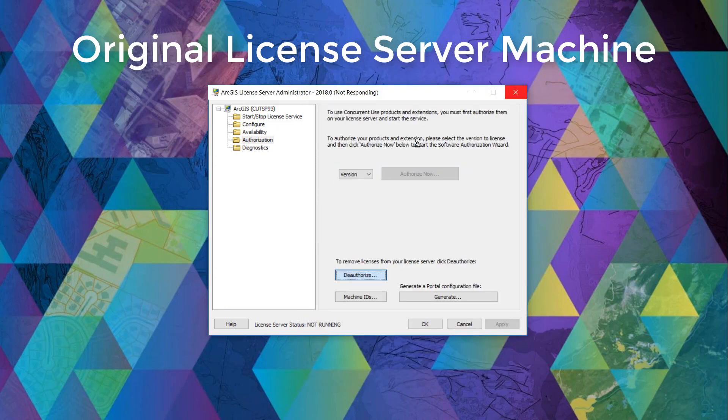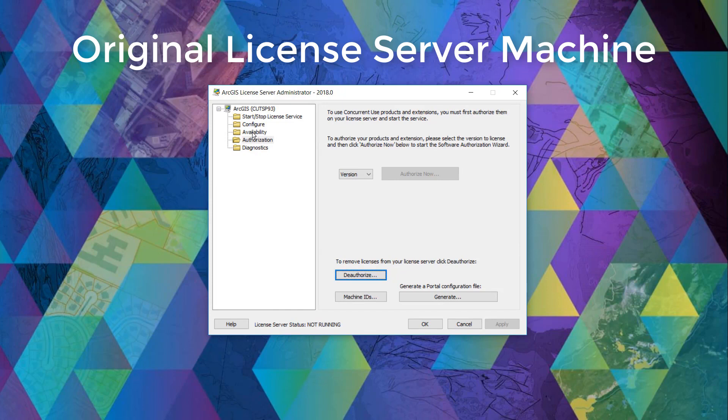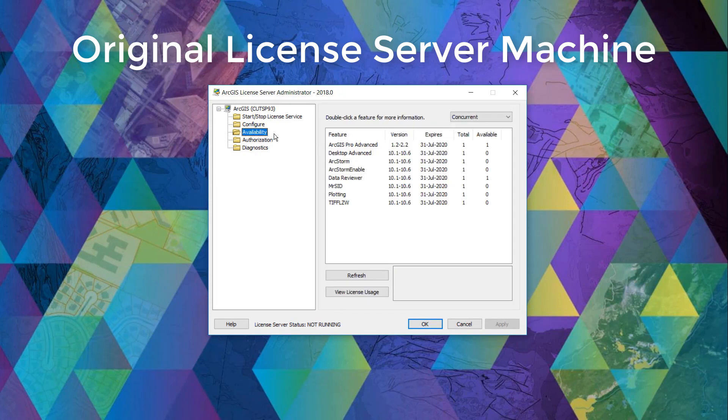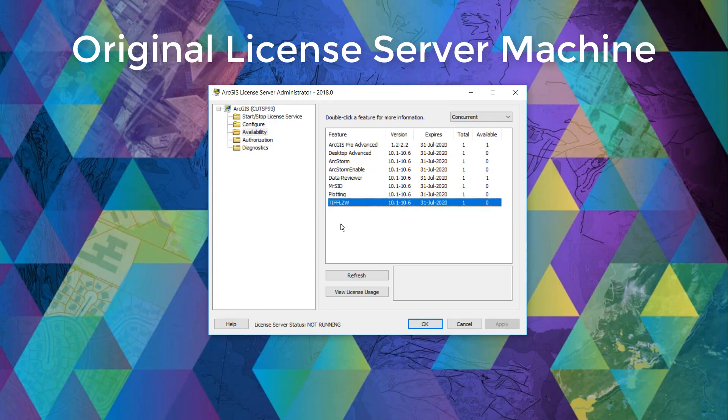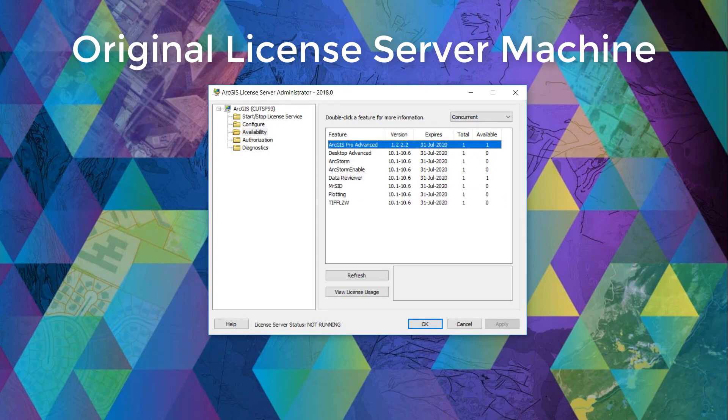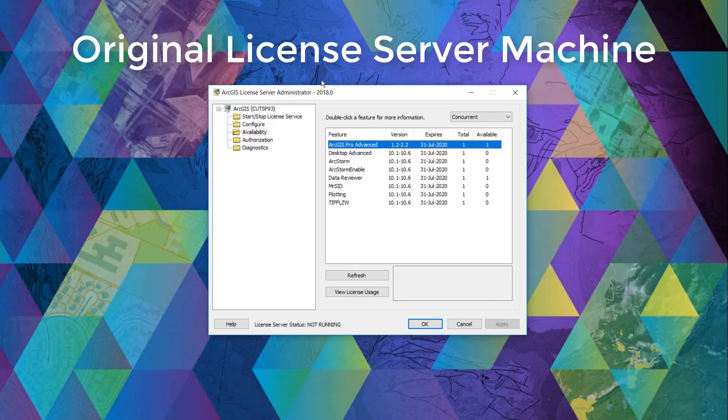And it will bring us back to the license server administrator. It will take a couple seconds before the license service re-reads what should be available. And here you can see all the ones I've deauthorized are no longer on this list. So the next step would be to uninstall your ArcGIS license server administrator. And for the sake of this demo, I won't do it, but you can remove the program via your control panel under your programs.